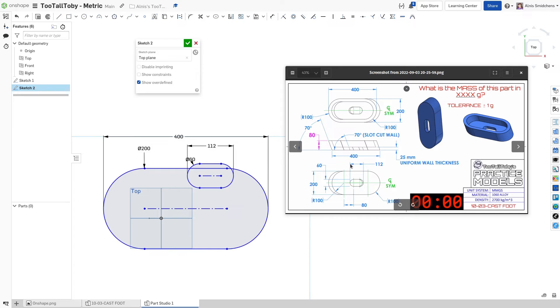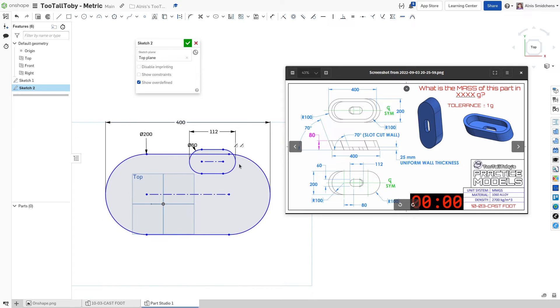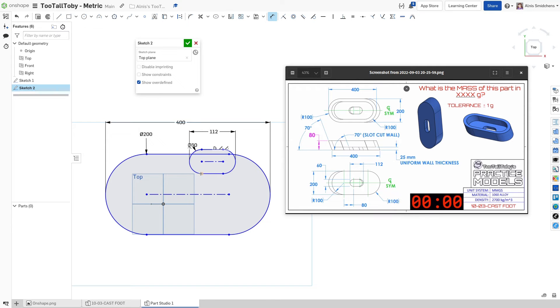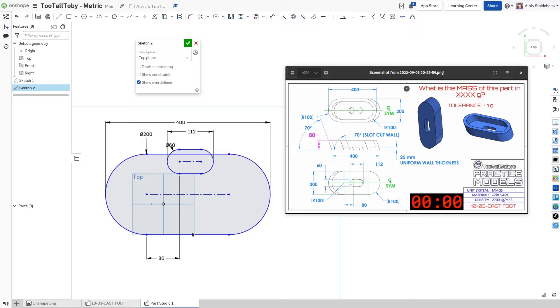And now we have these two profiles. Now we just need to set them up relative to each other. So it's 80 millimeters in from this center of that arc to that center of that arc. So I'll add a dimension there horizontally. 80 millimeters like that.